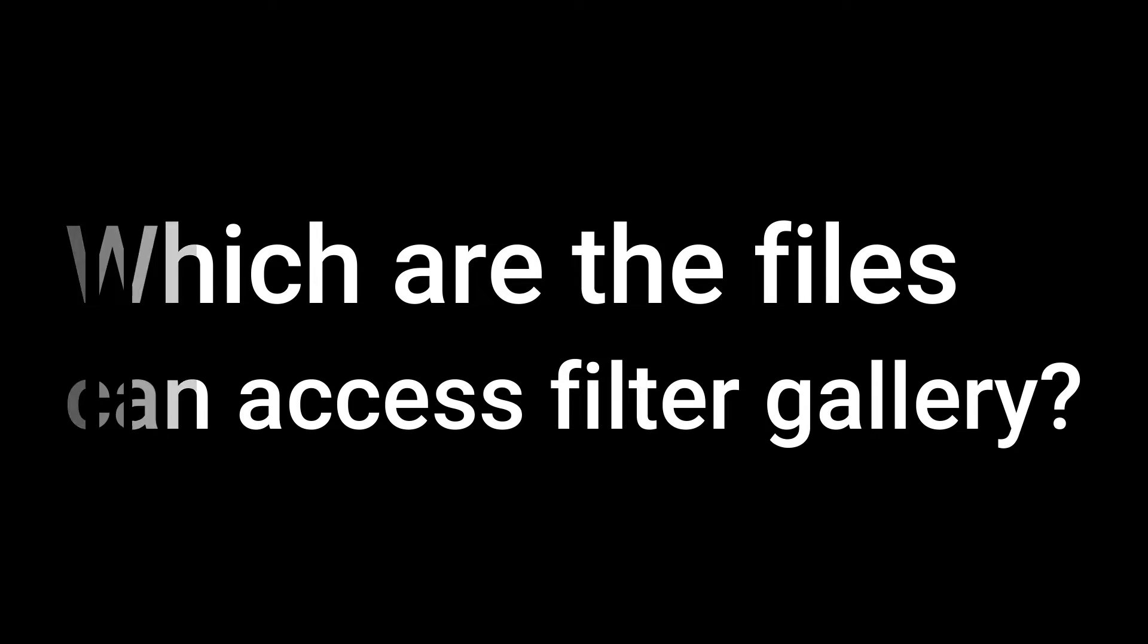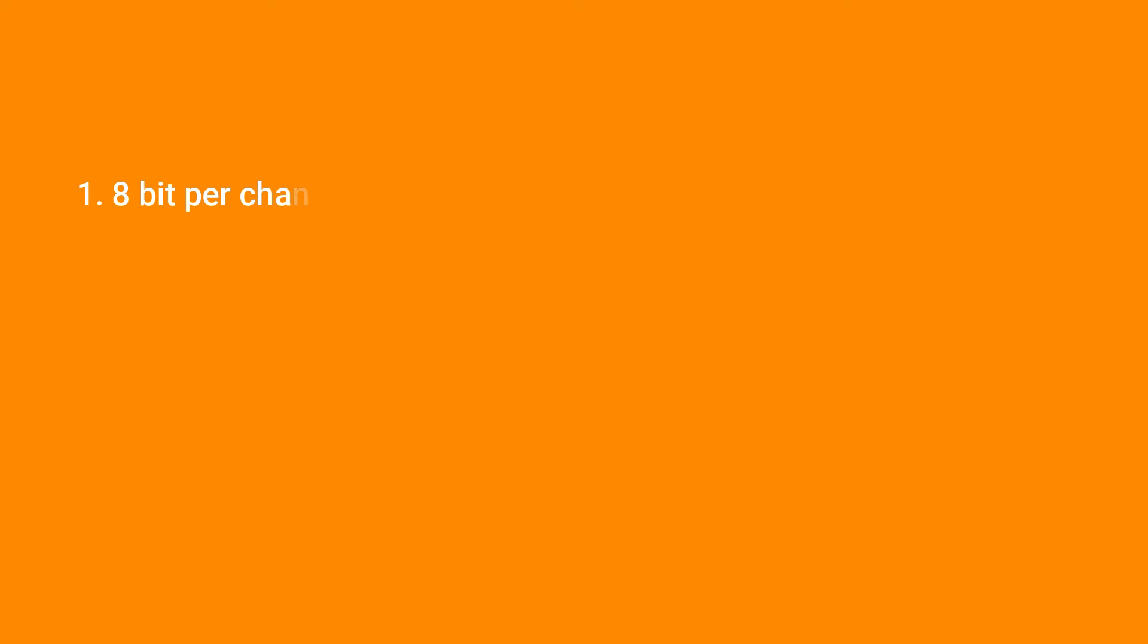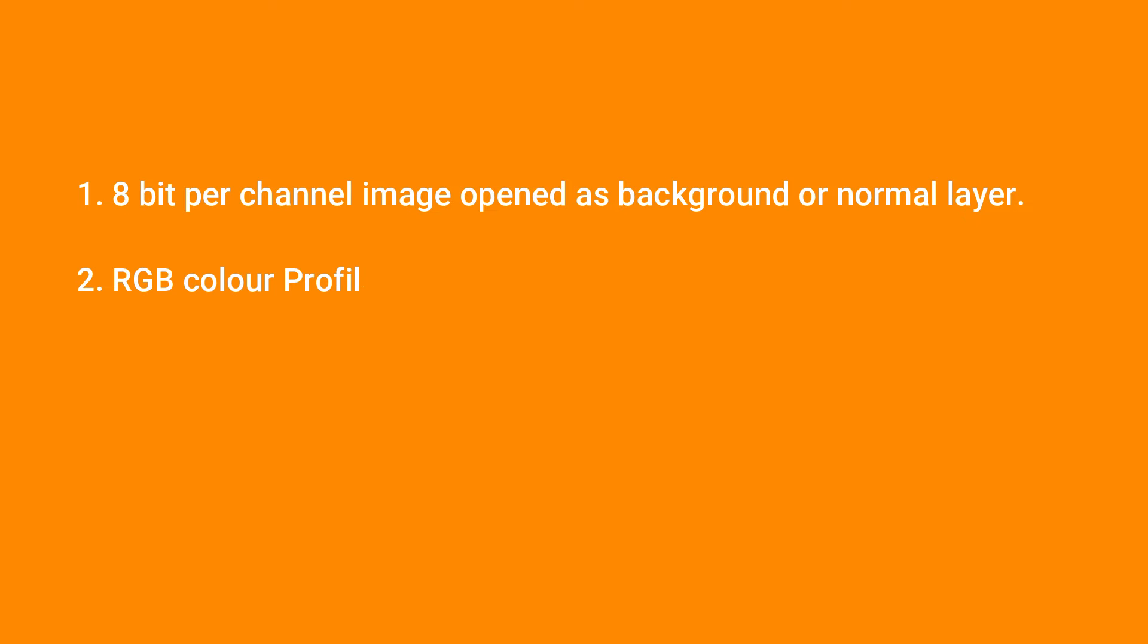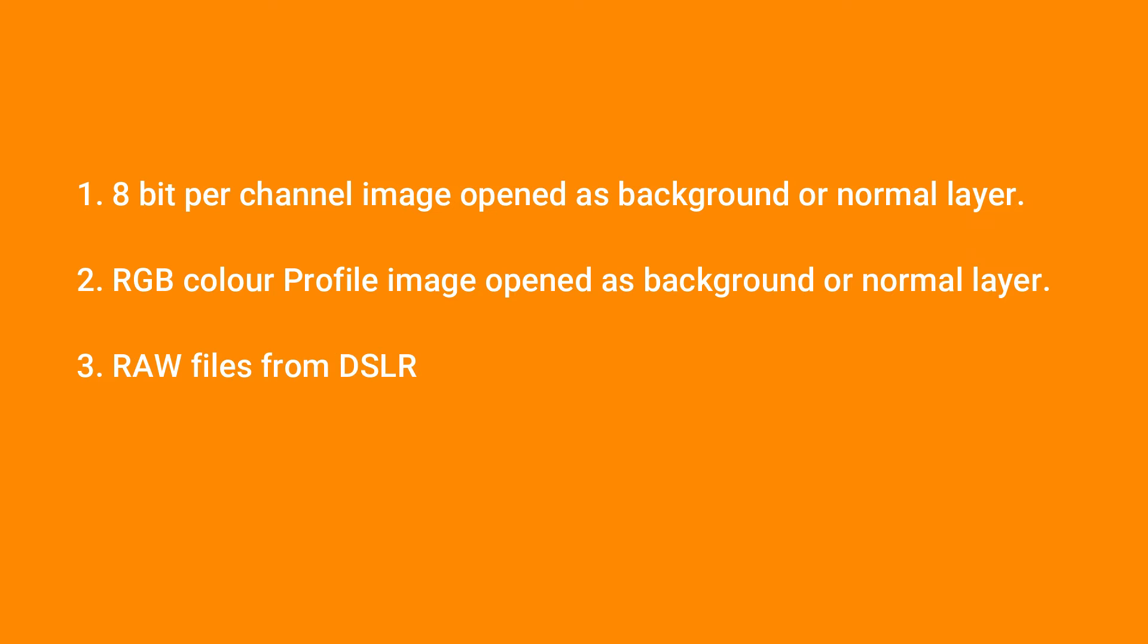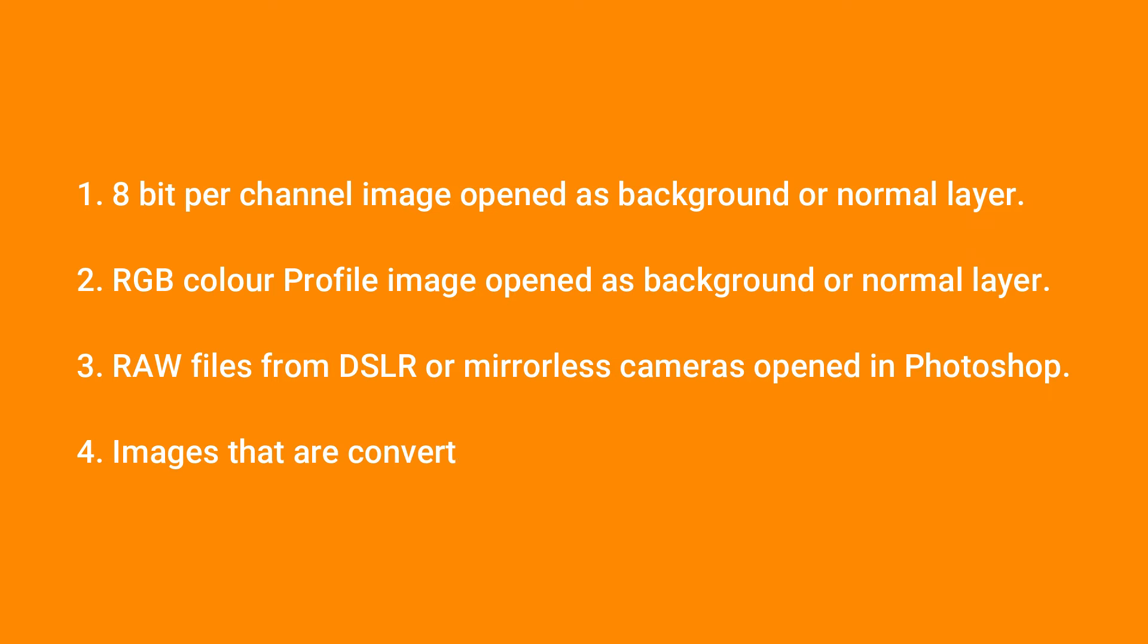So which of the files can access filter gallery? 8 bit per channel image opened as background or normal layer, RGB color profile image opened as background or normal layer, raw files from DSLR or mirrorless cameras opened in Photoshop, and images that are converted into smart object.